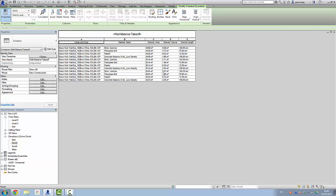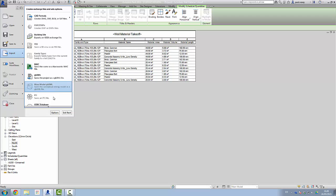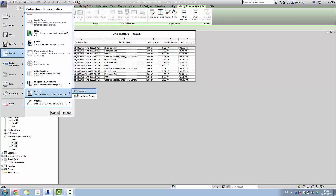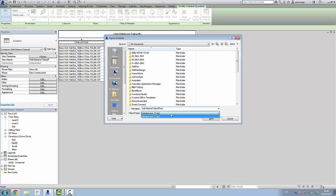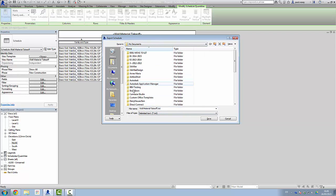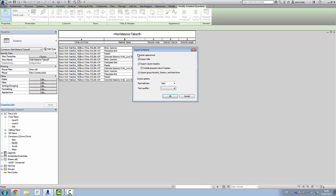The final part is to get the information out of the system itself. What we really want is something in Excel. We go into the export function, scroll down to reports, and under schedule we can save it as 'wallmaterialtakeoff.txt' on the desktop. The export options include things like schedule title and delimiter — I find comma tends to work a bit better than tab. Click OK.